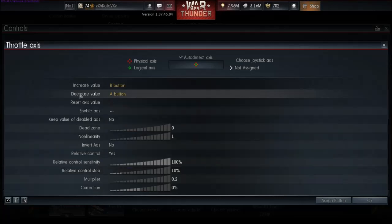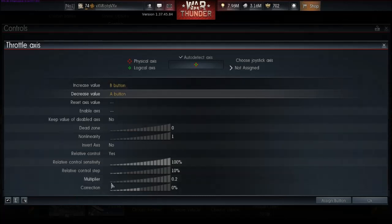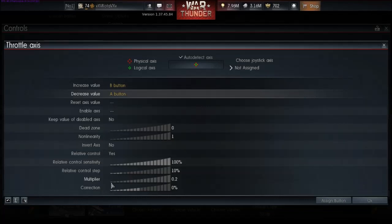And then what you do is you hotkey increase and decrease value to your right and left mouse button. If you click once on the right mouse button, you're going to increase it 10%, and the left button decrease it by 10% increment.